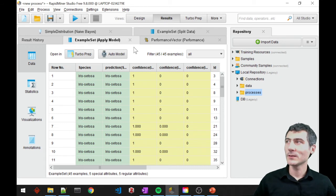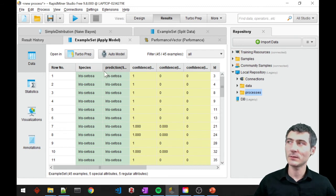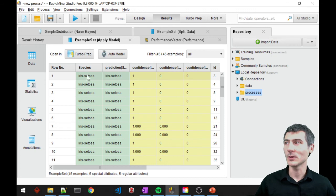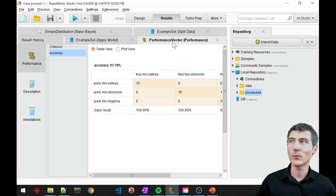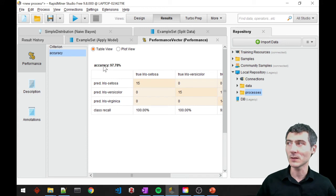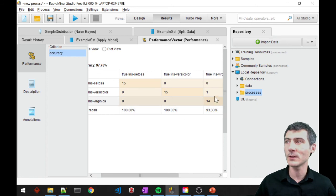This is the outcome from my apply model. You can see that we have an additional column which is the prediction — these are the predicted classes. Most of the time it seems correct. The accuracy is 97.78%, and we also have the confusion matrix here.